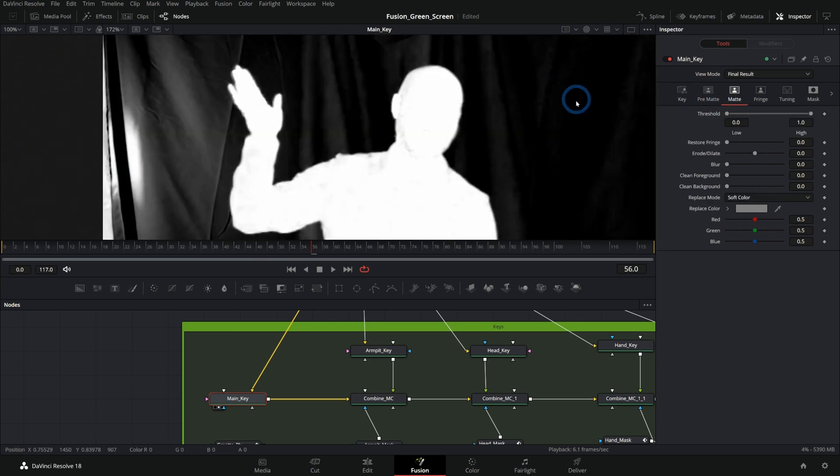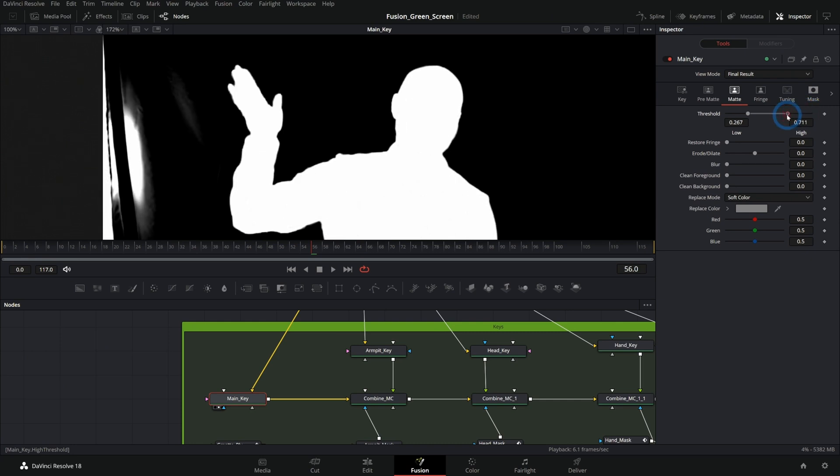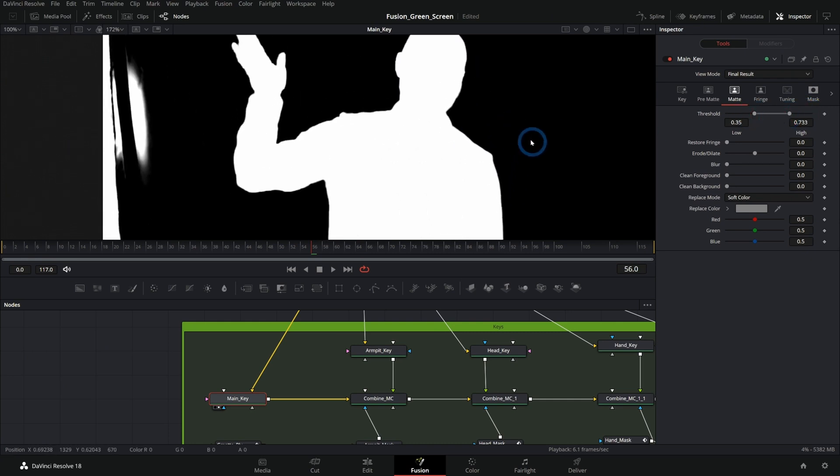Then we can hit A for alpha and look at the alpha channel here and then adjust our threshold so that this is solid black and solid white. And we can get a pretty good start on our matte.